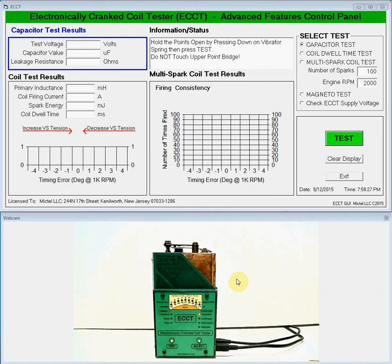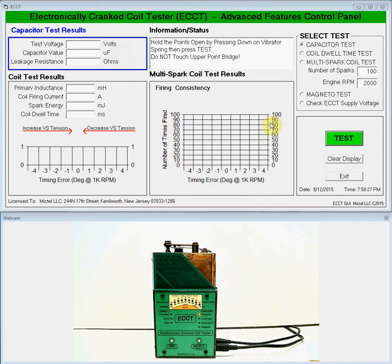We'll also be demonstrating the optional advanced features software, which is shown in the upper display here. The advanced features control panel displays the same information as shown on the front panel of the ECCT LED display, but with the added benefit of seeing numerical values of parameters tested along with a graphical display of their test result.